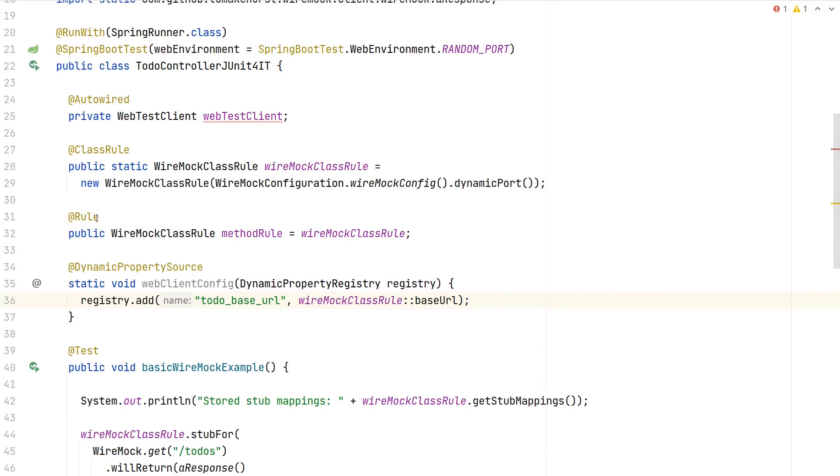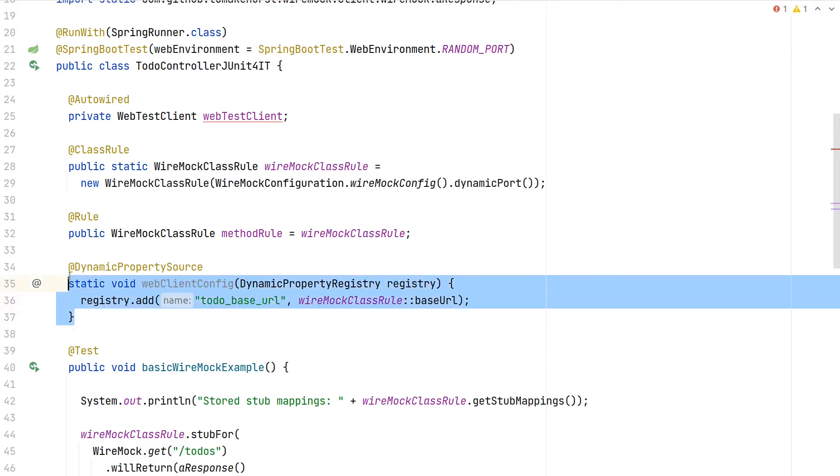In case we would write, for example, a unit test for an HTTP client, we can also opt in to only use the WireMock rule, which creates a WireMock server instance for each independent test method. But for our test setup, we really need the static access to the WireMock server because we have to overwrite a base URL prior to starting the Spring context.